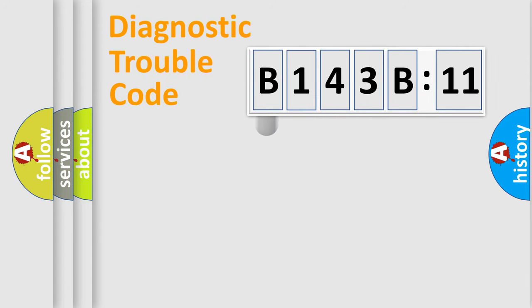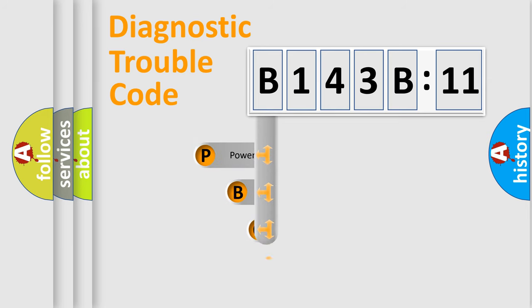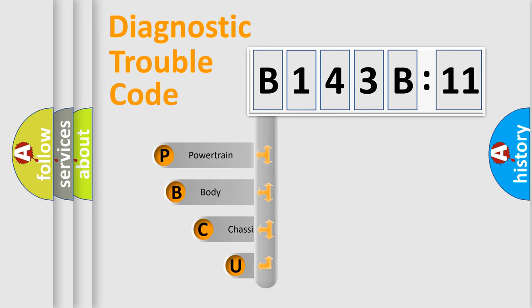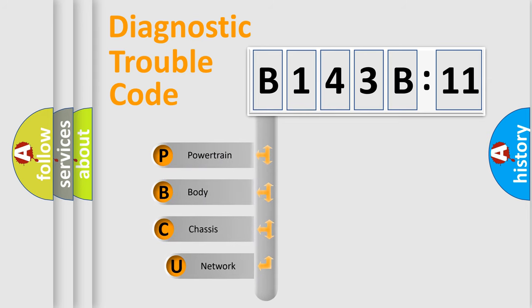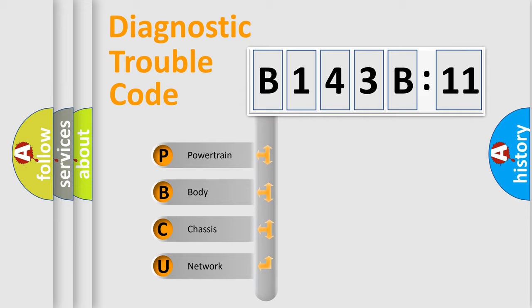First, let's look at the history of diagnostic fault code composition according to the OBD2 protocol, which is unified for all automakers since 2000. We divide the electric system of automobile into four basic units.